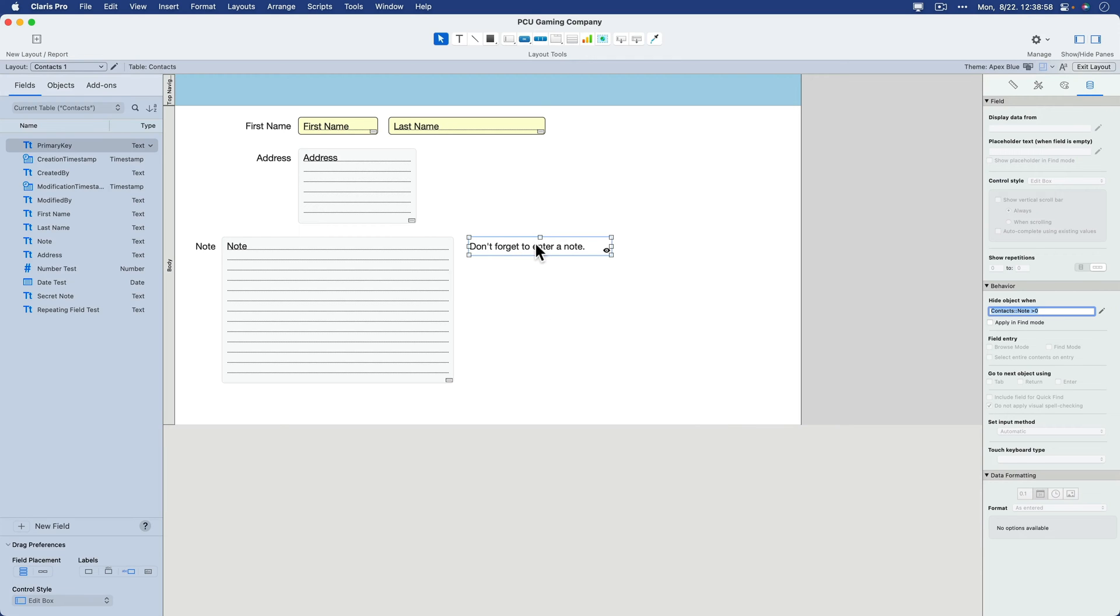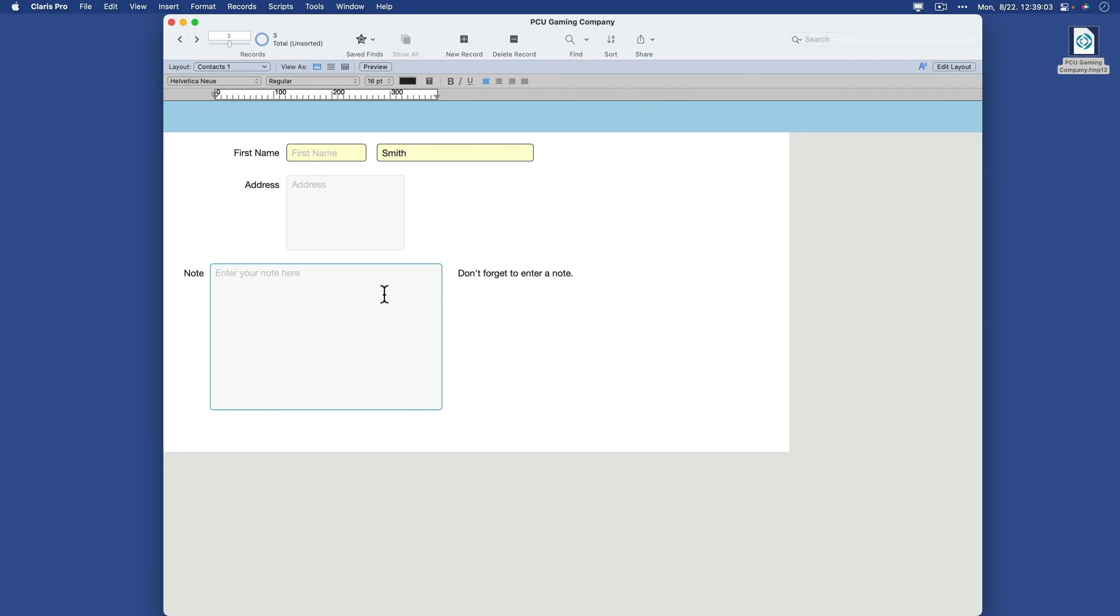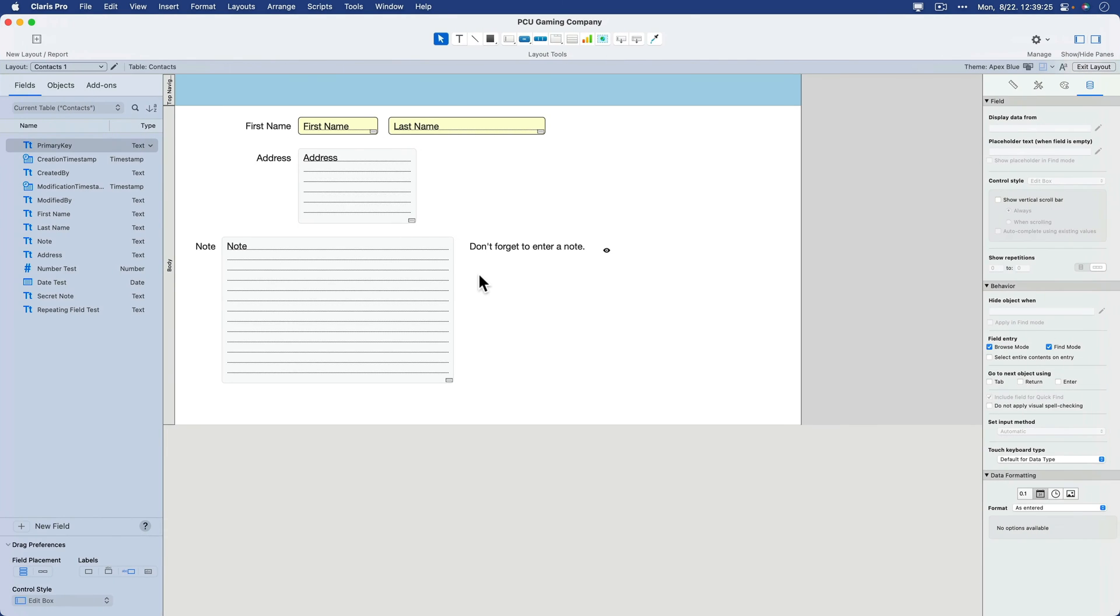So if I go back to Browse mode, obviously I don't have a note here, so I'm getting my message, Don't forget to enter a note. But if the user were to come along and I have a note here, the moment I click out of that, this object will evaluate. Once it evaluates the fact that there is a note here, it will disappear from the layout. Go back to layout mode. Of course, it's still here. And it shows you the indicator here for hide.